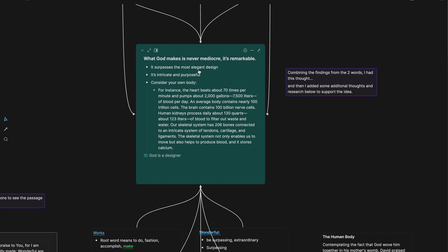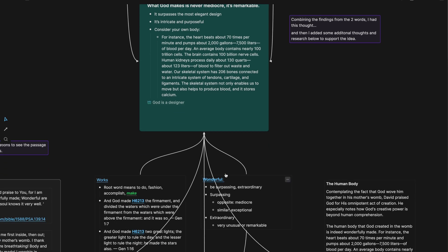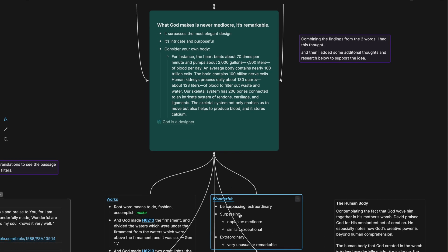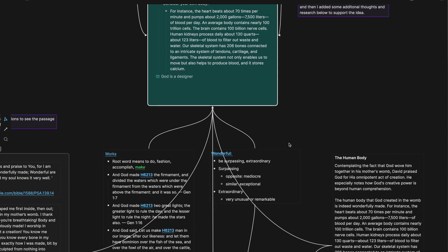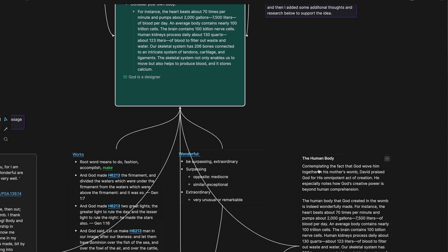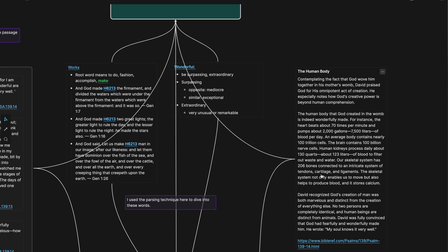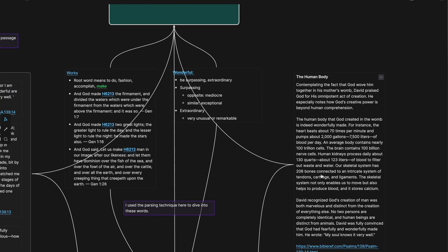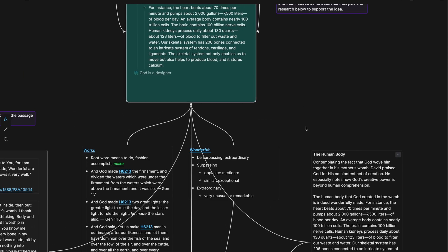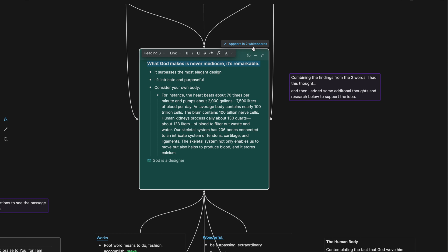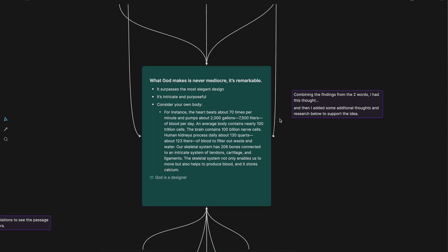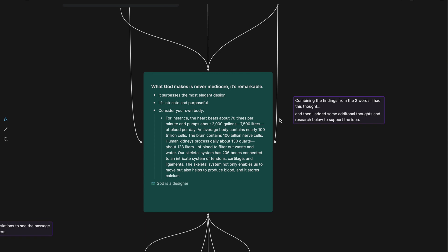It surpasses the most elegant design, which speaks to the word wonderful. It's surpassing, it's extraordinary, it's intricate and purposeful. And then I took some of the facts about the human body that I had discovered here and added it into this note because it supports this idea. This is the idea, the one main idea that I want to take away, that I want to remember, that I want to share with other people.